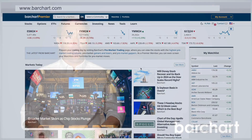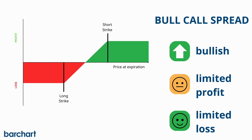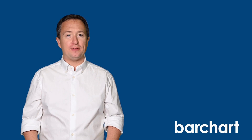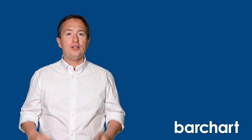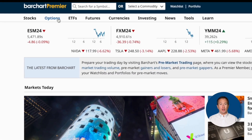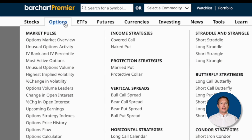Bull call spreads are best used if you're moderately bullish on the market. All that's left is finding the right underlying asset, and the Barchart option screener can help you find that perfect trade. To get started, go to barchart.com, click on Options at the top, and click on Bull Call Spread.